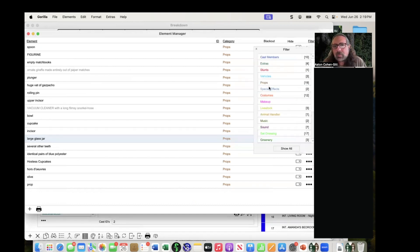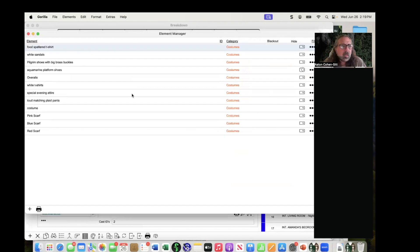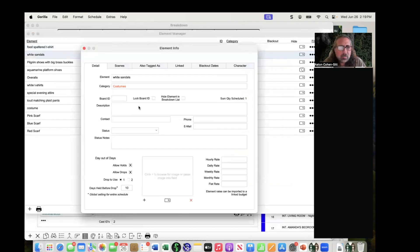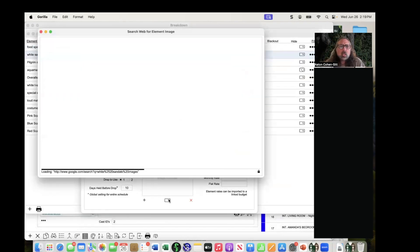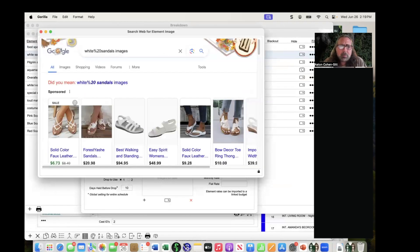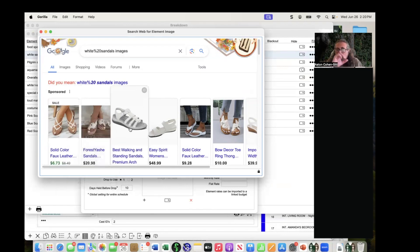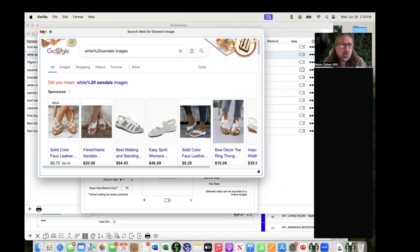For costumes, let's try 'white sandals.' Click the search button and it searches Google for white sandals. It finds exactly what you want. You can copy that image, right-click it, copy it, and pop it into the element. So if you want to bring in a picture of a costume, prop, or any element, you can quickly find and attach an image.